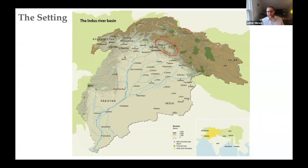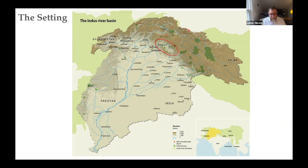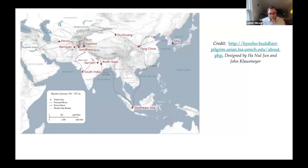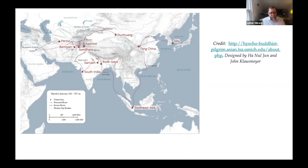Kashmir itself is a mountainous valley in the Himalayas that was the center of Sanskrit learning from at least the middle of the first millennium. The Kashmir Valley is bordered on the east by the Tibetan Plateau, on the south by the plains of North India, and to the north and west by Central Asia and Afghanistan. From early times it was deeply imbricated in not just trade routes but intellectual routes. Here is the map of the journeys of a Korean monk named Tycho, who famously traveled throughout the Buddhist world of the eighth century, and one of the main places he stopped was the Kashmir Valley.